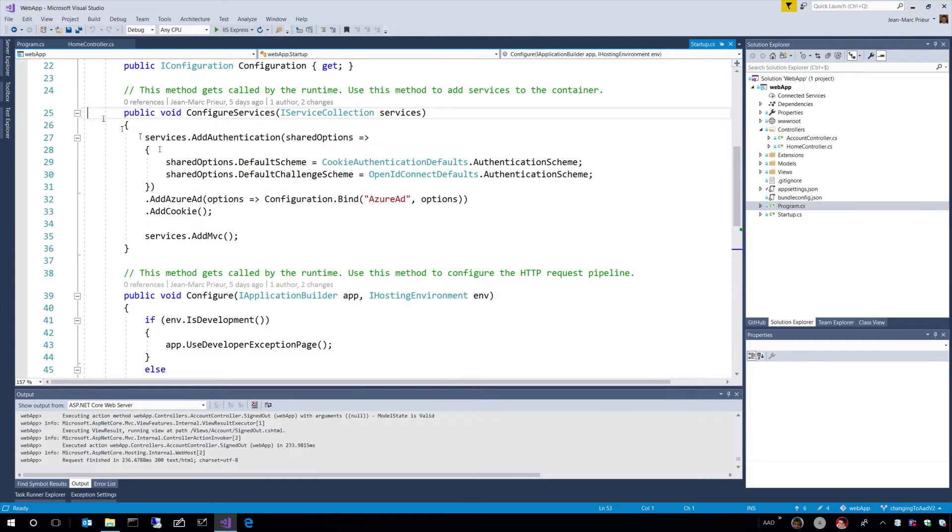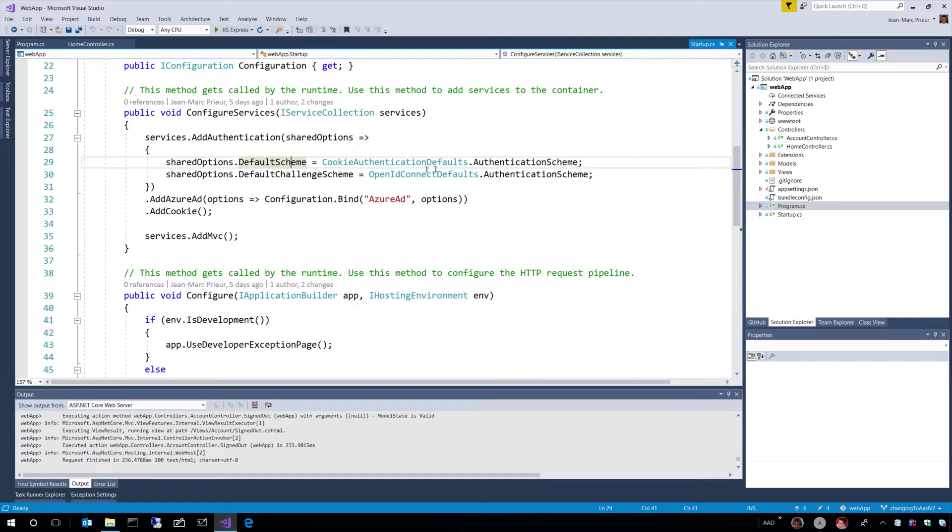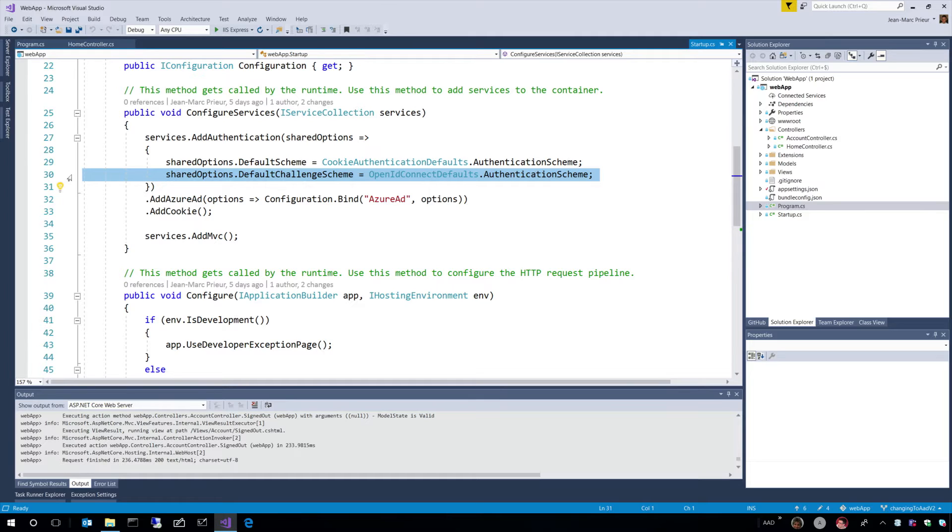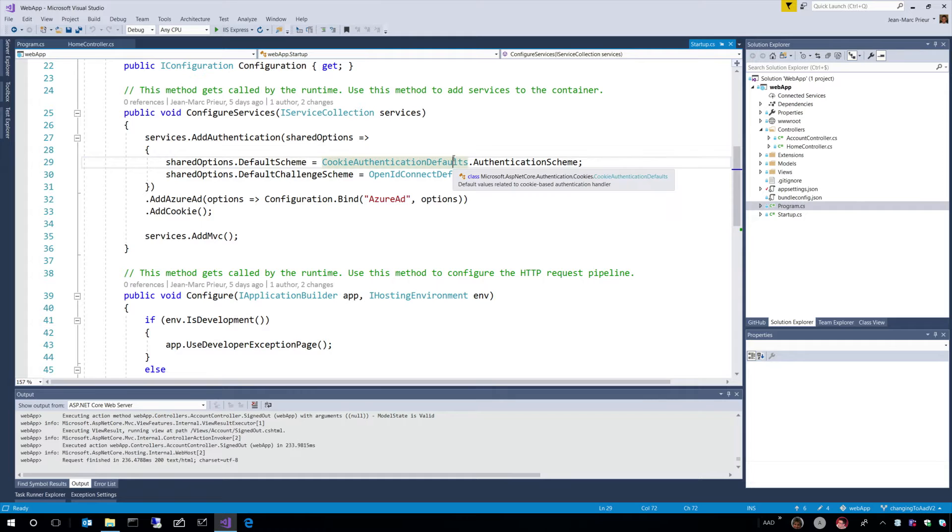The second is about configuring the services. And here, for a web app, we say that we want to use, first, OpenID Connect, which I mentioned previously, to do the authentication. And we want to keep the identity in a cookie.